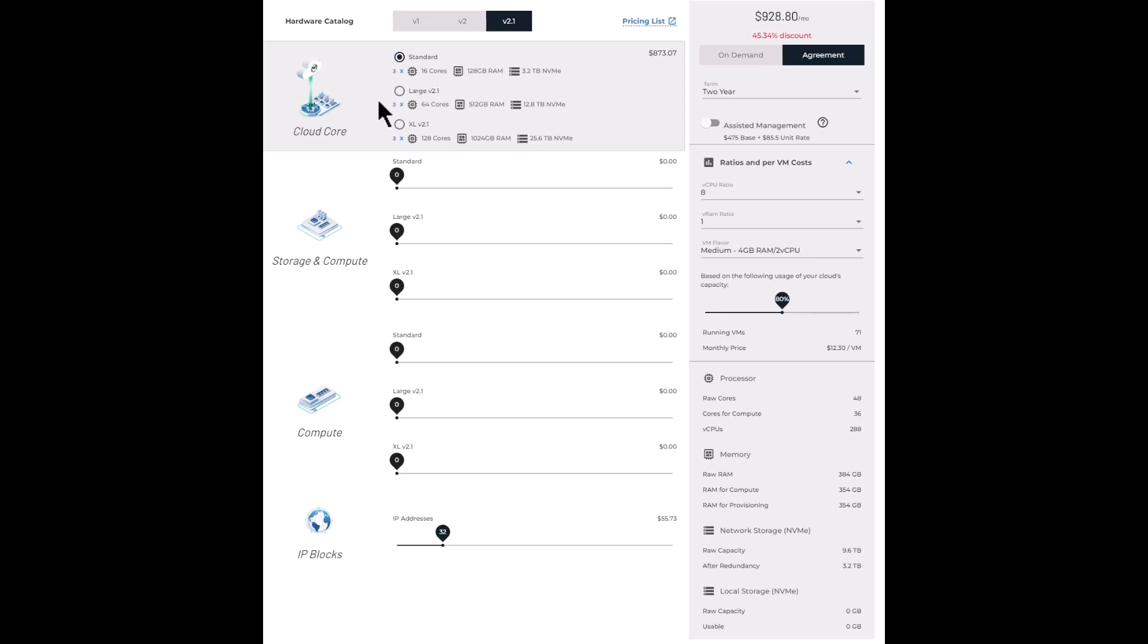So in this case, I'm going to select a large V2.1. You can see 64 cores, 512 gigabytes of RAM, and 12.8 terabytes of NVMe storage.